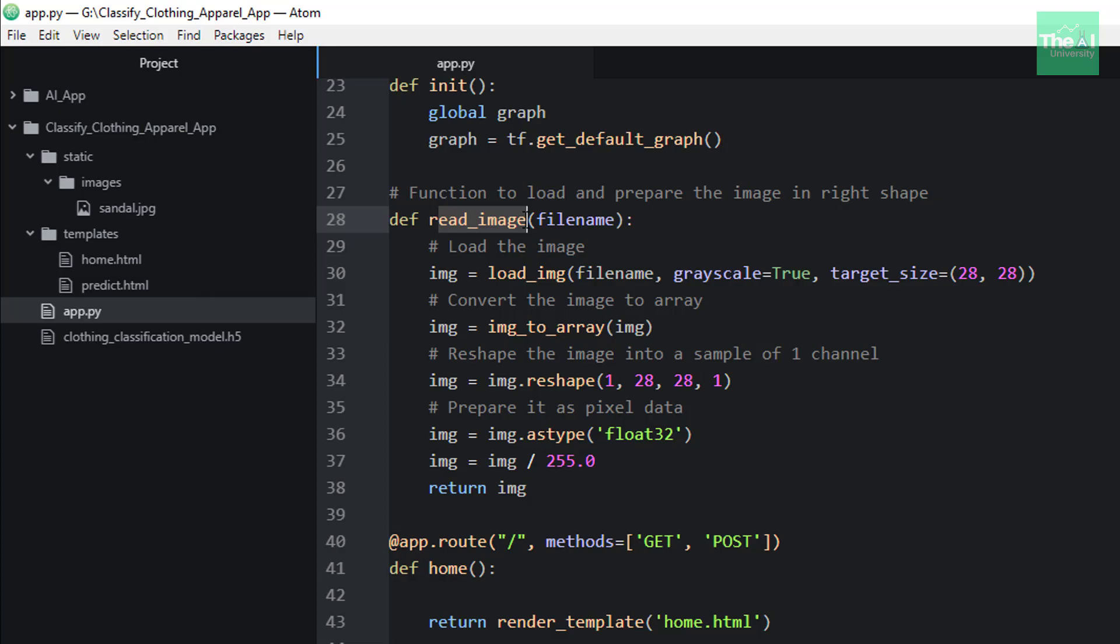This read_image function is taking the file name as an argument for which we want to draw the predictions. In this function, we are first making use of Keras load_img package to load a specific image. This method takes three arguments.